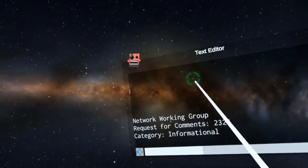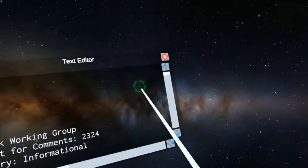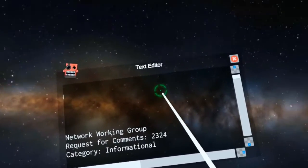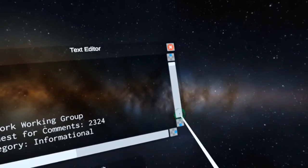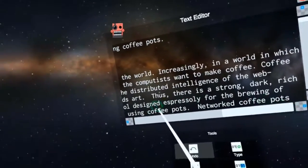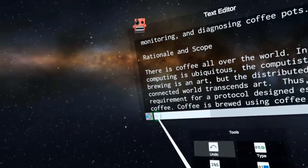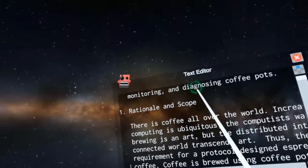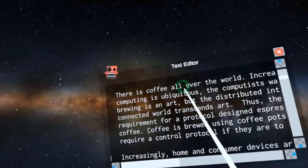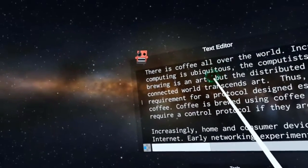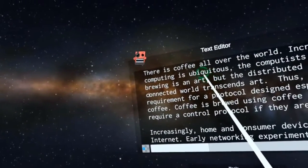Alright, so now I'm in my text editor. I can navigate around with the scroll bars, or I can use my thumbstick and move around the caret.